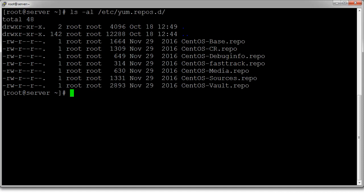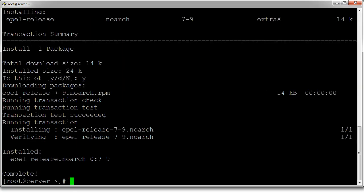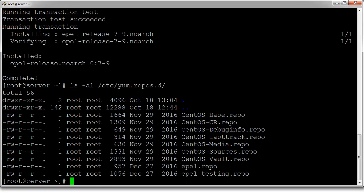CentOS comes with a lot of packages that are very nice, but sometimes you want packages that are not part of that. So you can do a yum install to add a repository. If you know what the repository is, you can add it — one of them is EPEL. So I install epel-release, and then looking at that directory again, I can see that the /etc/yum.repos.d directory now has two extra repo files.